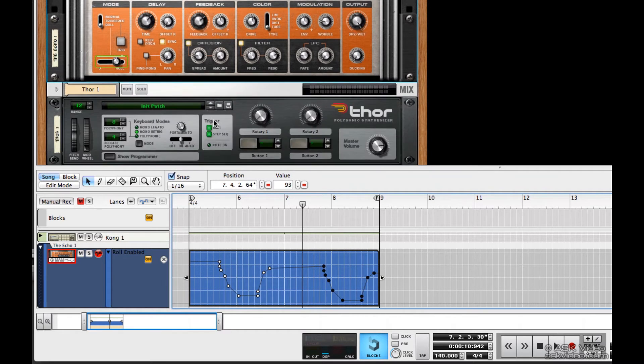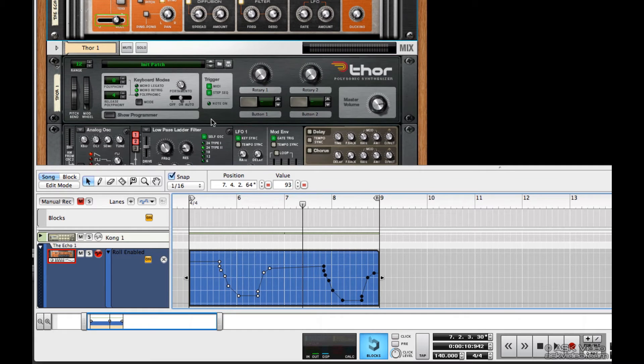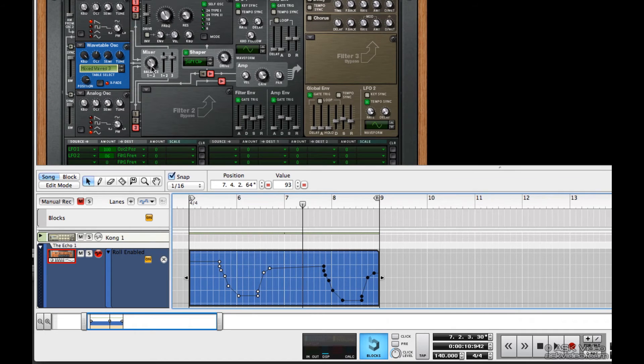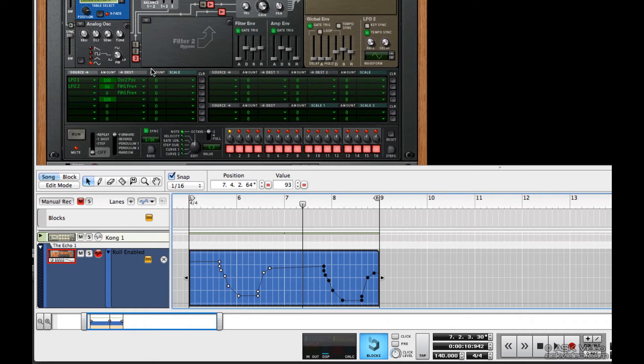Now that's automation by recording it in. Now let's try drawing some in with the pencil tool. I have a wobble bass here that I made with Thor.